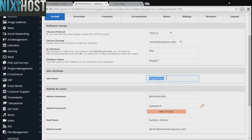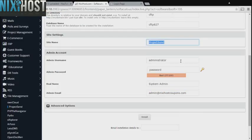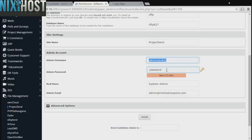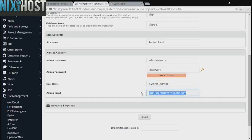Enter a name for your new site. Enter an administrative username, password, the administrator's real name, and the administrator's email address. This email address must already exist.